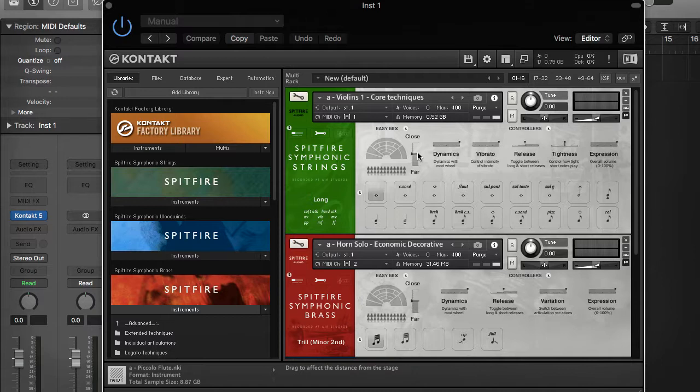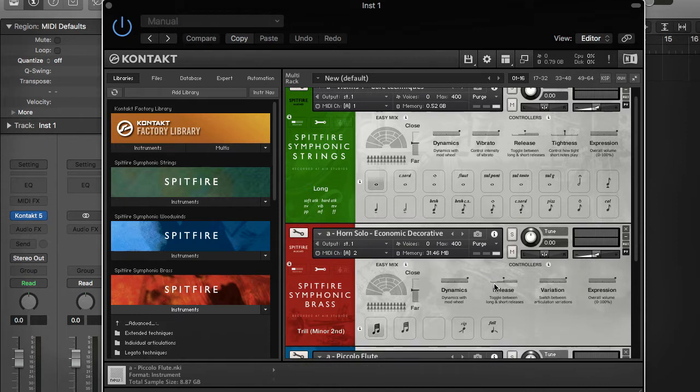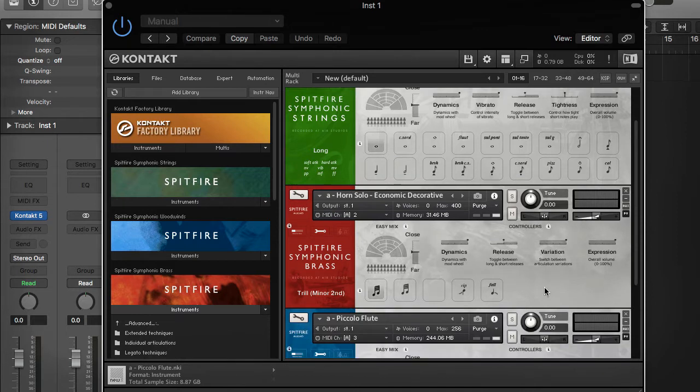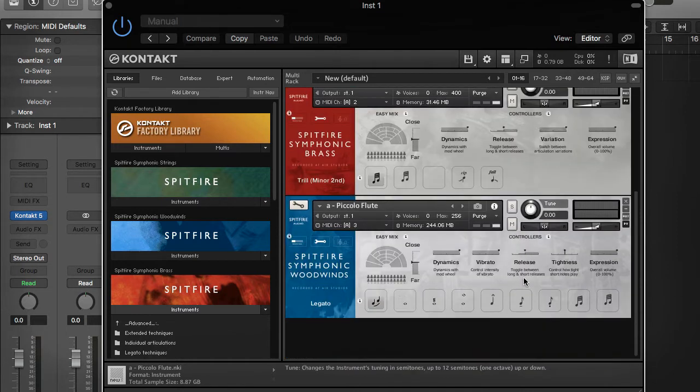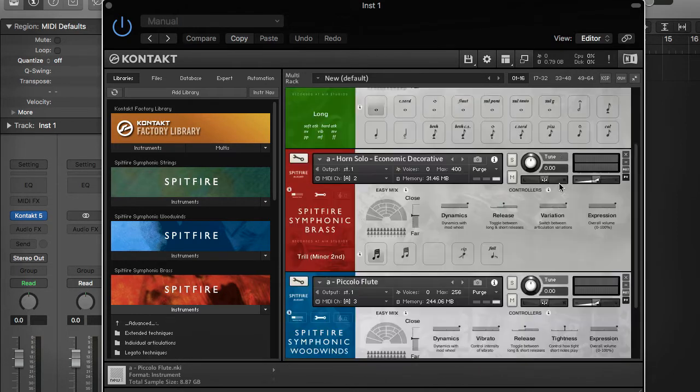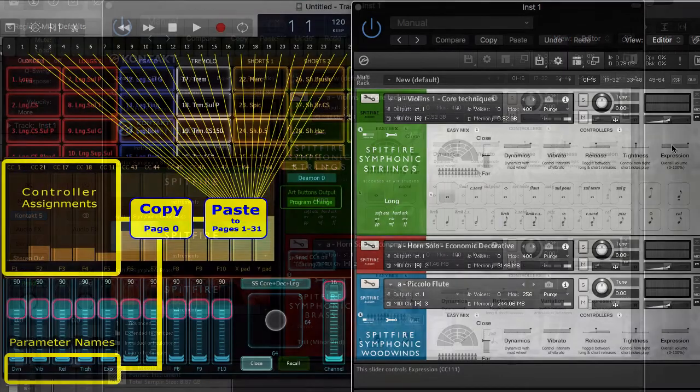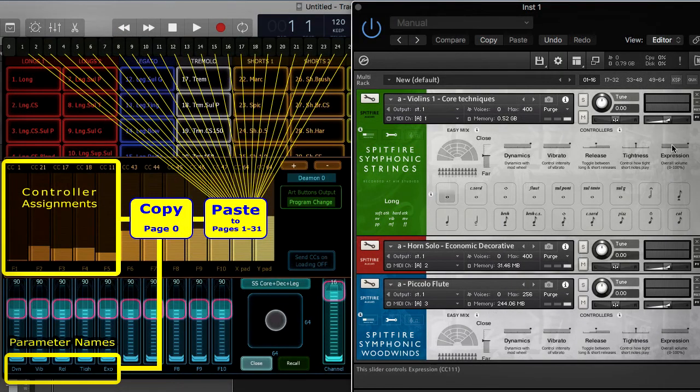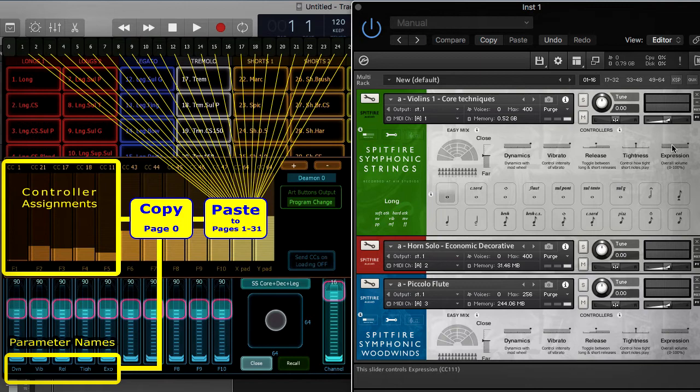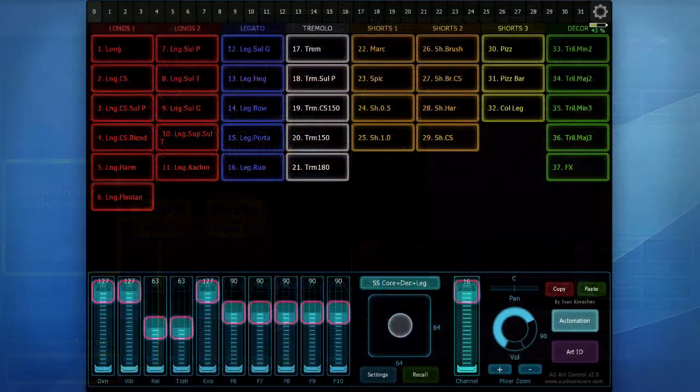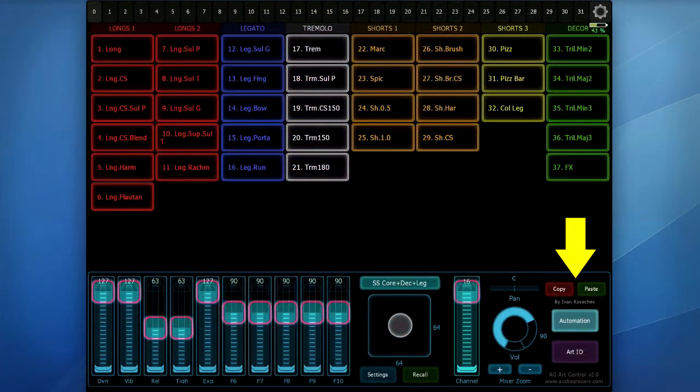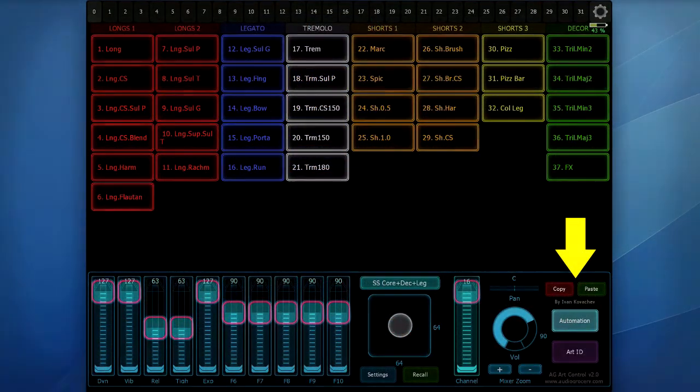The Spitfire instruments use similar control change assignments for the Dynamics, Vibrato, etc. So my plan is to assign these parameter names and control assignments in the first iPad interface preset and copy it to the other interfaces using the new copy and paste buttons.